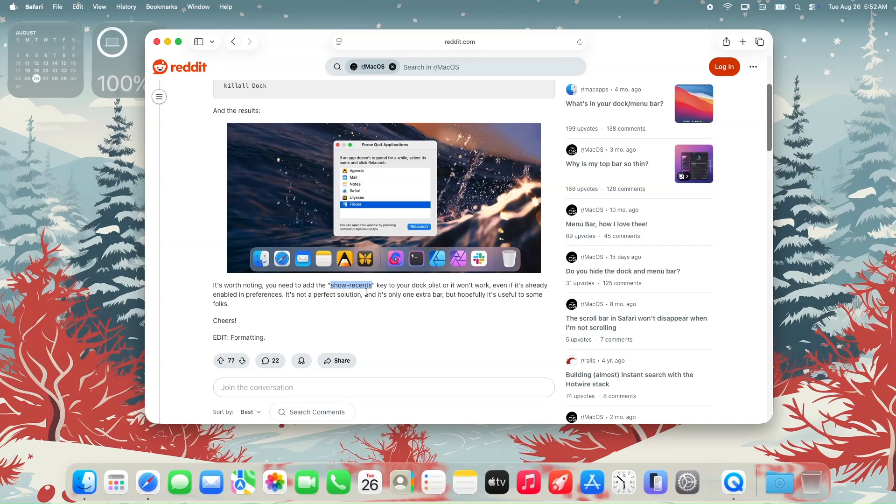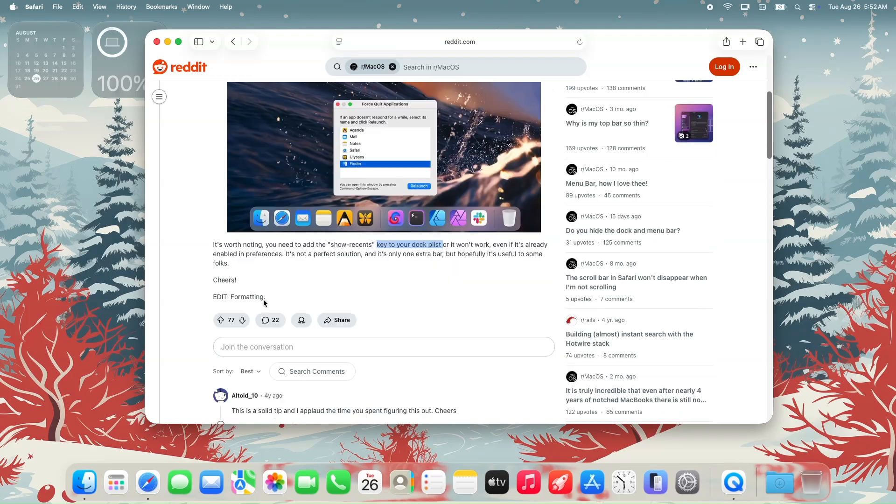Even if the recent apps option is already enabled in system preferences, this solution adds just one extra bar and isn't perfect, but it should help some of you out.